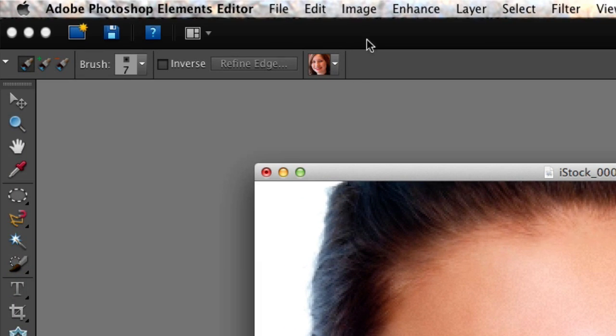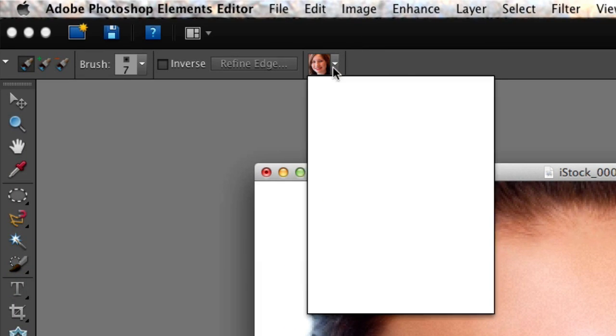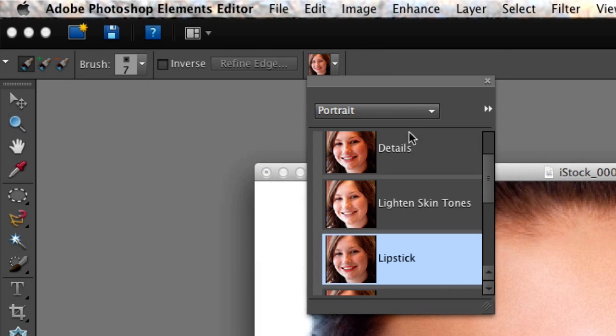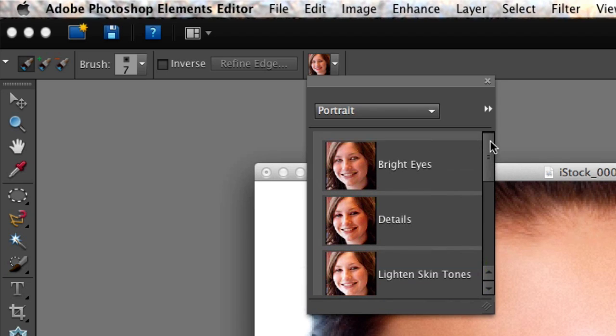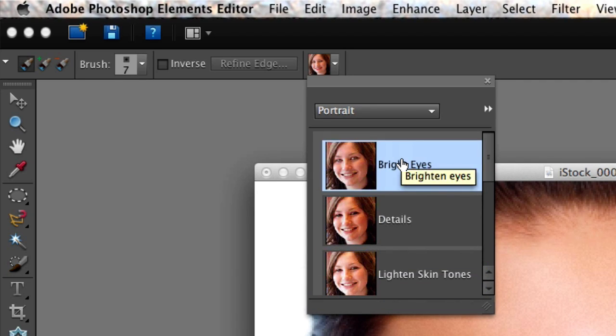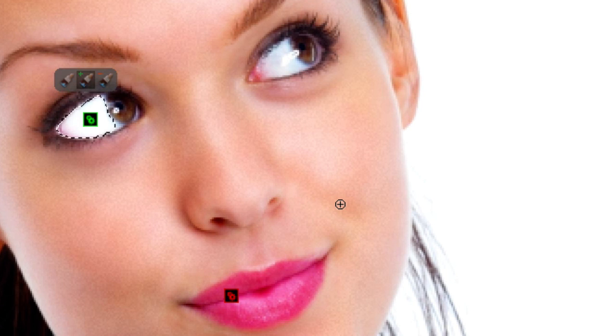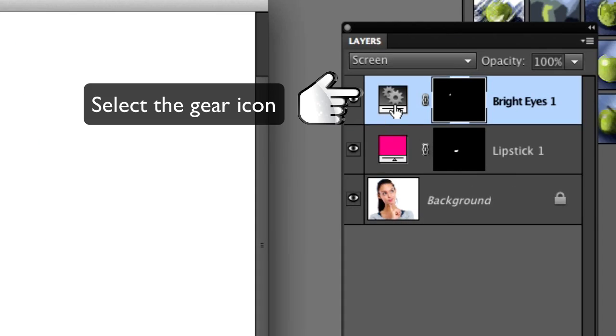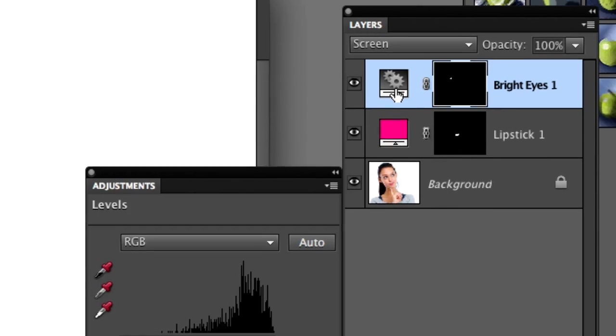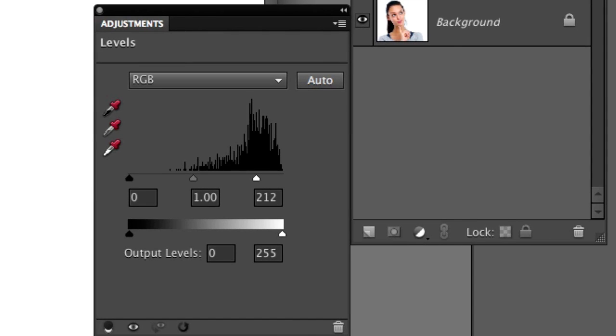And now what we're going to do is go up here and begin. Let's go ahead and this time we're going to select Bright Eyes. And we're going to click on an eyeball. And the Smart Brush tool already makes a selection for us.